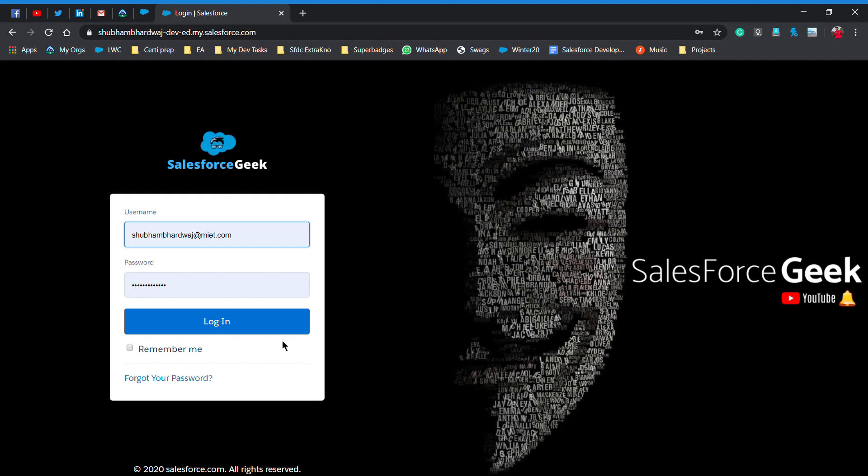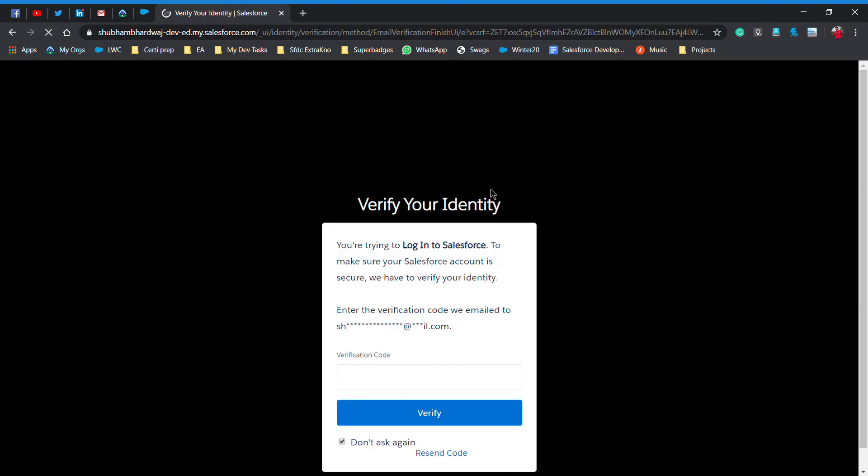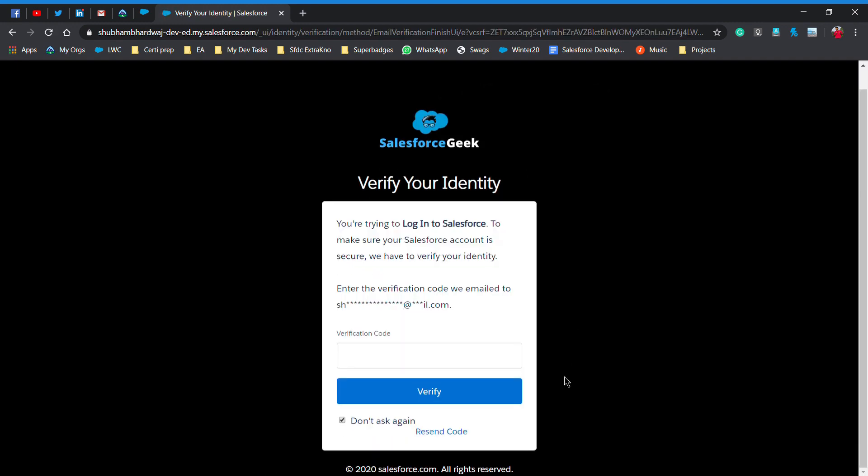So first I will log in. Here it is. This is the kind of interface you will see - verify your identity. This says that we will mail you a passcode over your email ID.